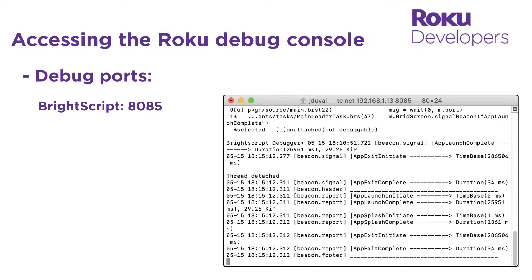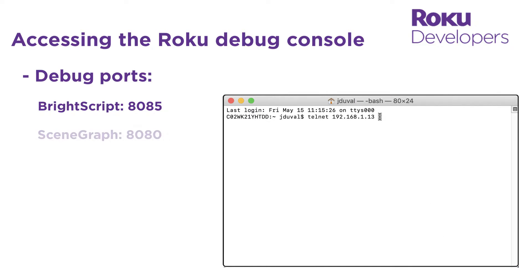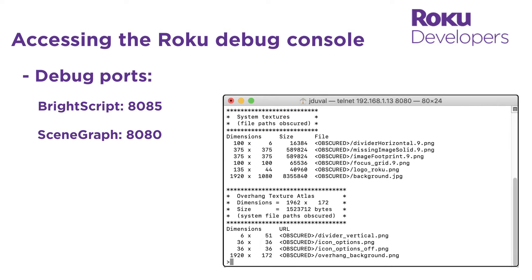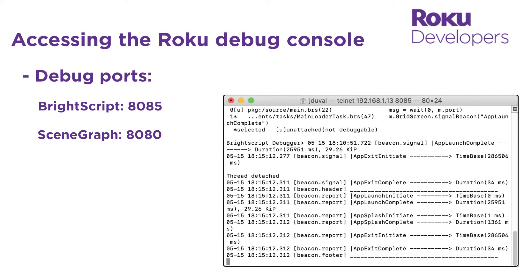The debug console also includes a special scene graph port, 8080, which includes utilities for logging thread rendezvous, checking texture memory, and viewing node performance. But we're going to focus on the tools on port 8085.